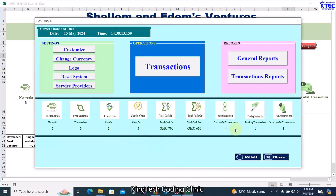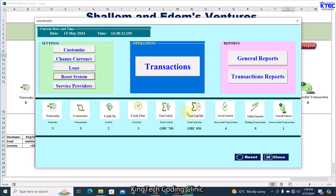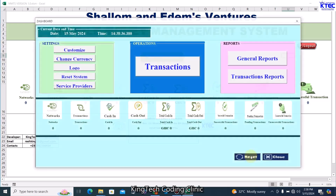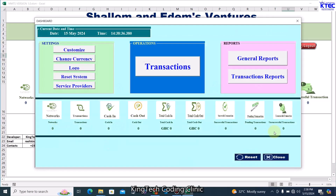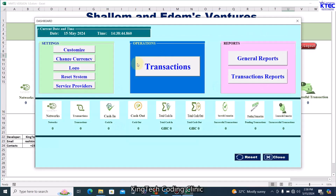Now I'm going to reset the system and show you how to input all the details and customize the system to suit your use. Click on Reset System, click yes, and the system is reset. Everything is back to zero. Going back to the home page confirms everything is now at zero. Simple as that.